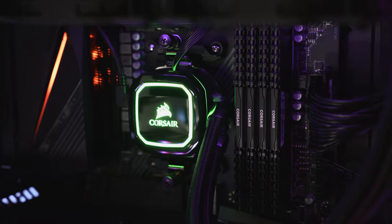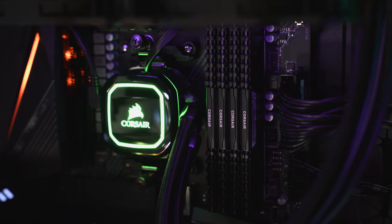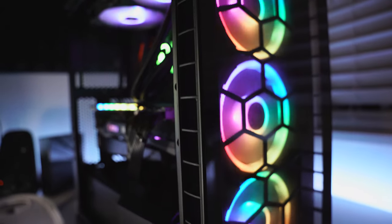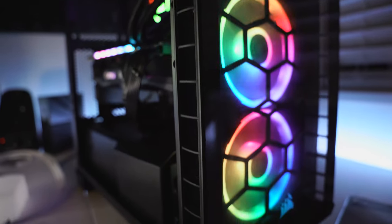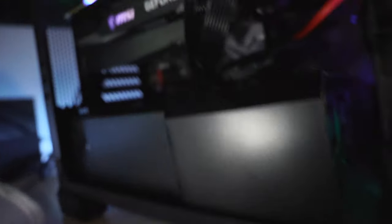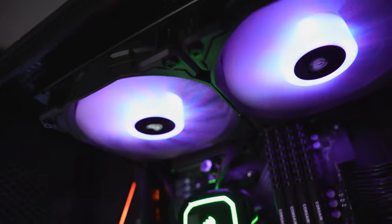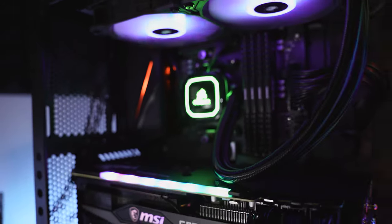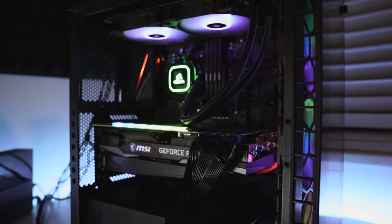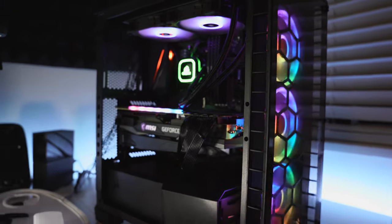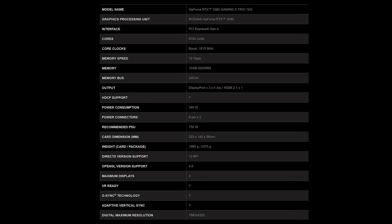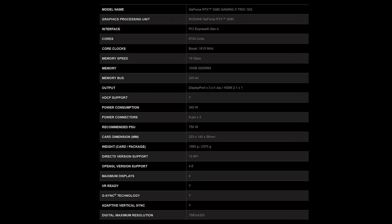So whether I'm cruising the web, gaming, or using some of the most graphically intensive software, I know I'm covered. I'm quite happy with this card so far and it just happens to look really good as well. I wanted to go over just a few of the key specs for me of this card.